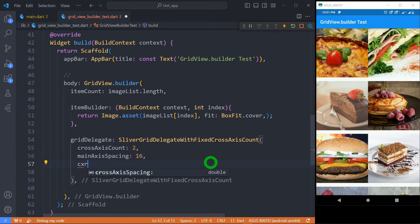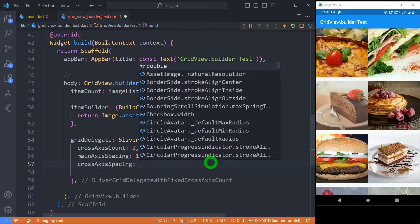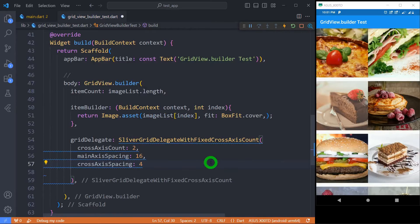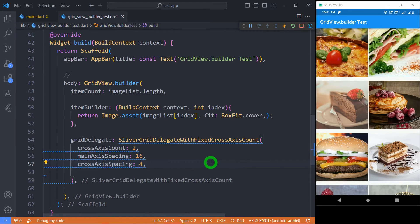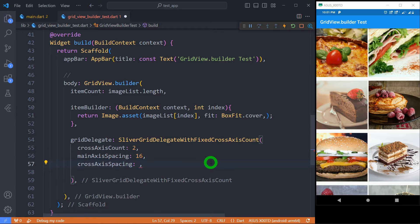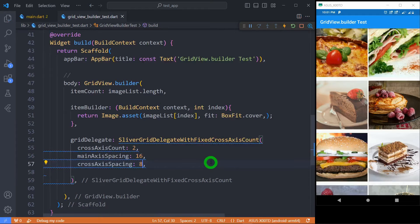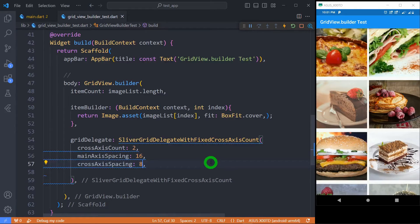In the same way we can apply spacing for cross-axis. For example let's set its value to 4 and you can see here we have got a 4 pixel spacing. If you can't see it properly let me set it to 8 so that you can see it properly now. It's quite nice.